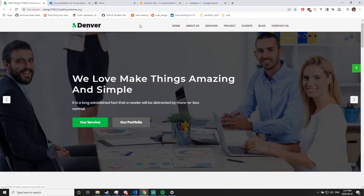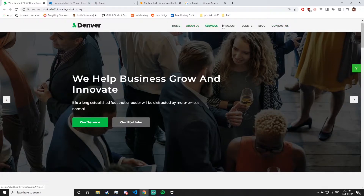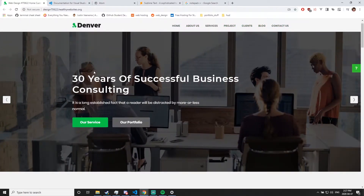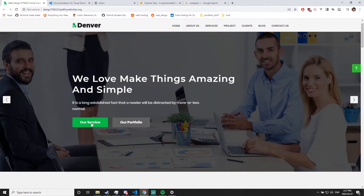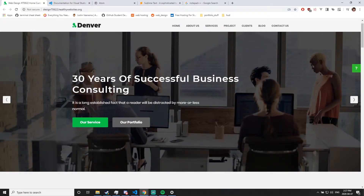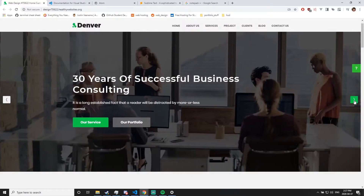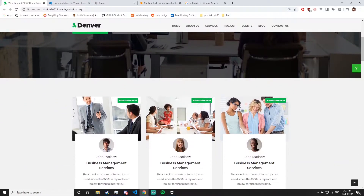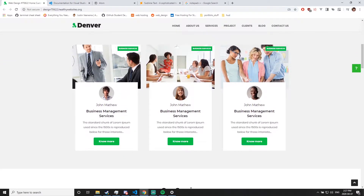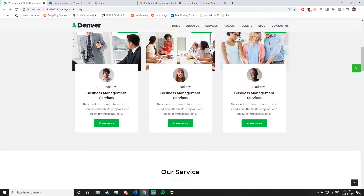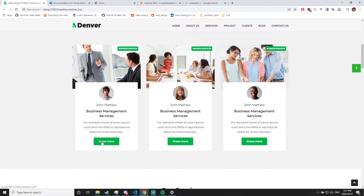We have a top navigation bar with Home, About, Services, Projects, Clients, Blog, and Contact Us. There are sliding images with buttons that we can choose the image and text for, as well as services and portfolio. This is a template of sorts. Scrolling down, we see some cards with more images — people with the same name, title, and text, but we'll change those out. Three cards with buttons that you can hover over and see the text color change, with multiple images and people.